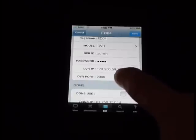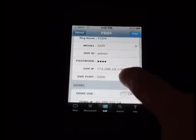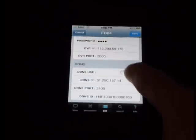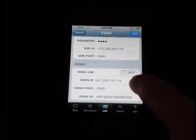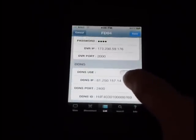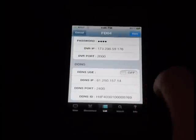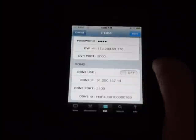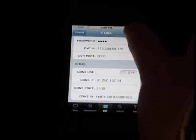The DVR port, by default, is 2000. And you have a few other options here if you did need to use DDNS. And then you would click Save.